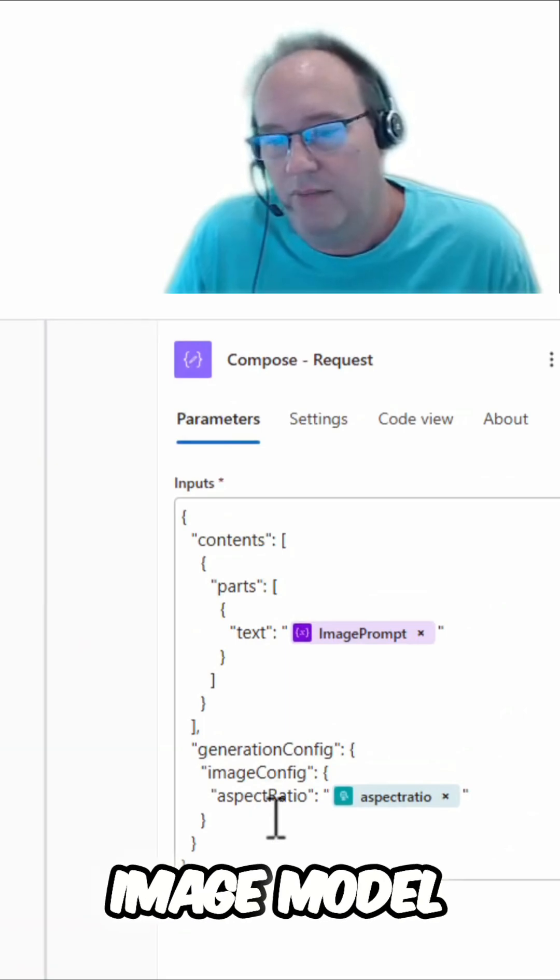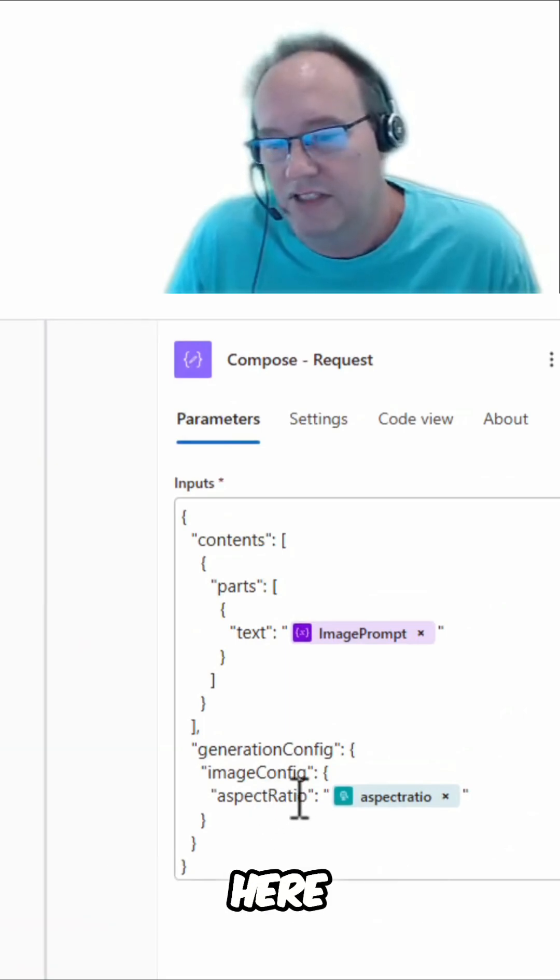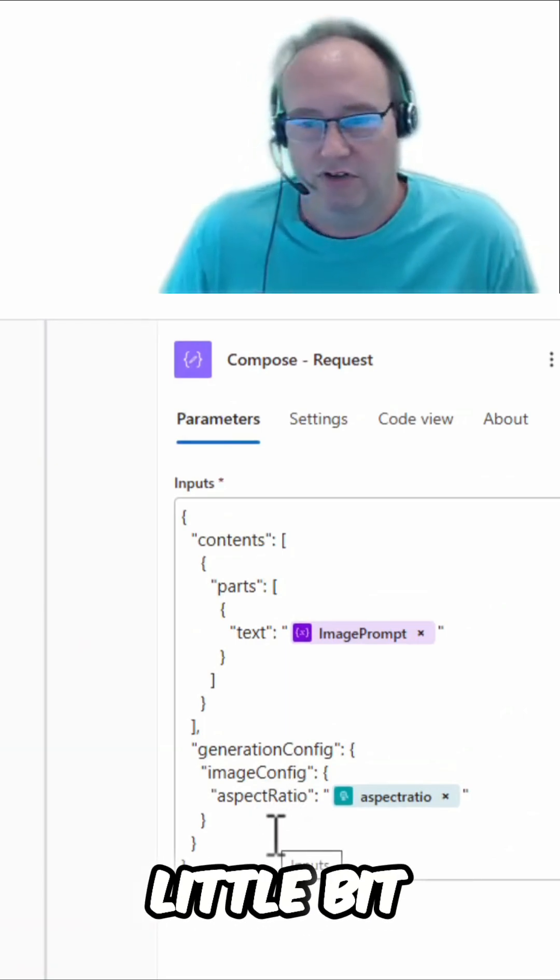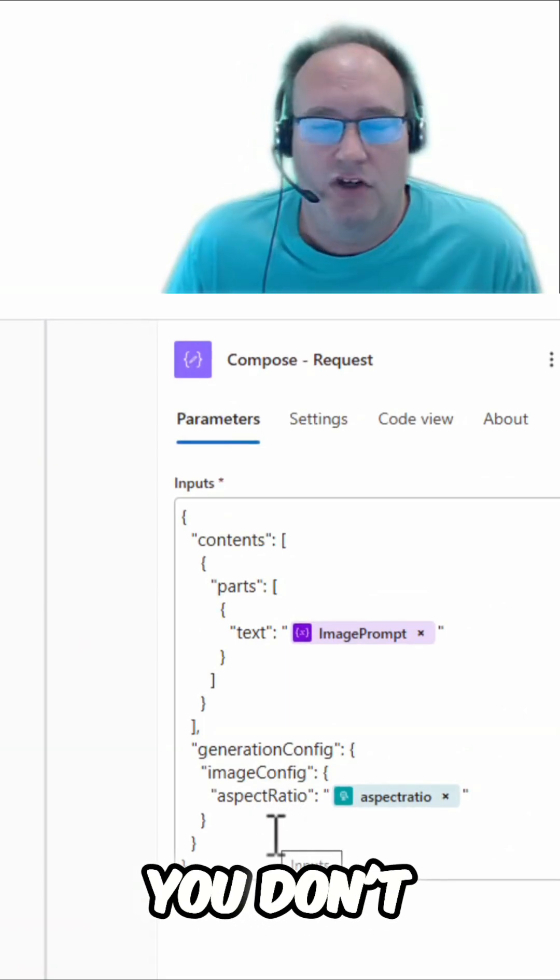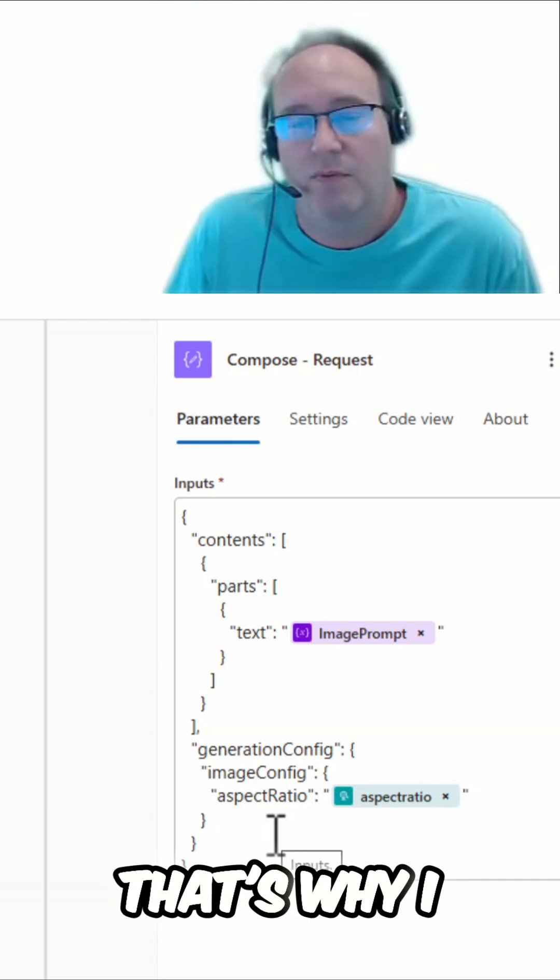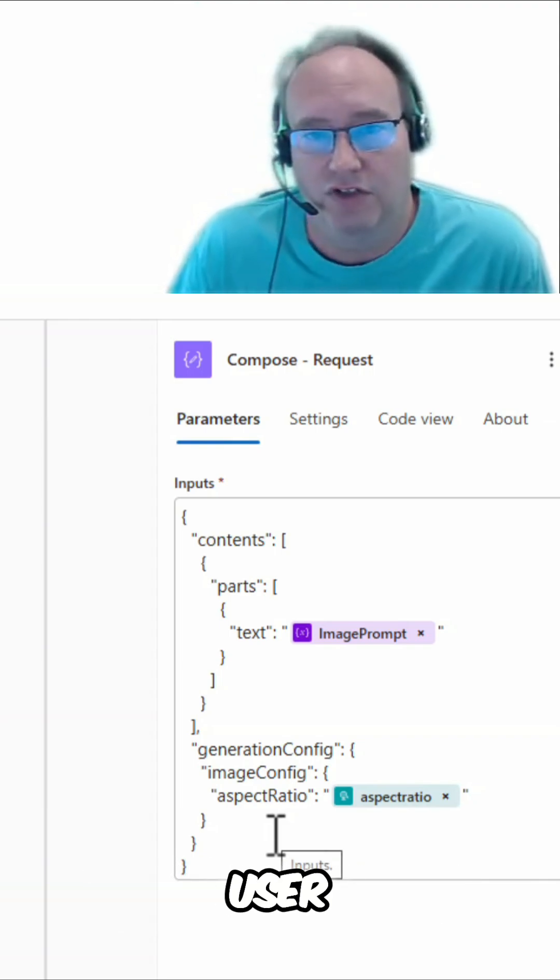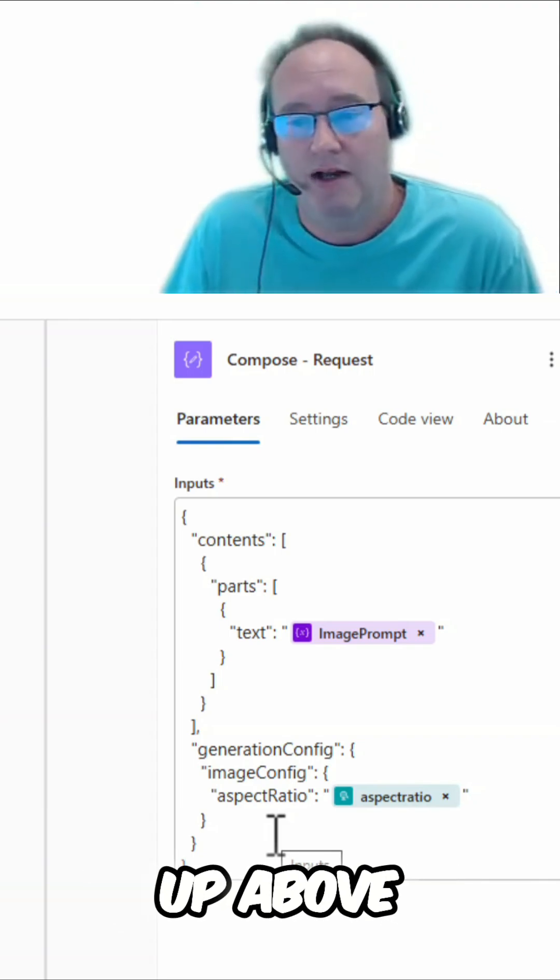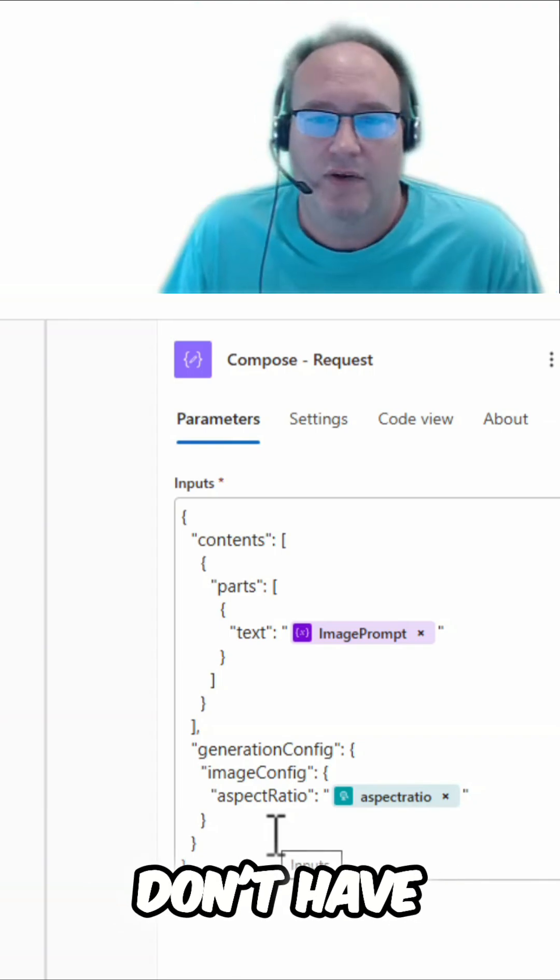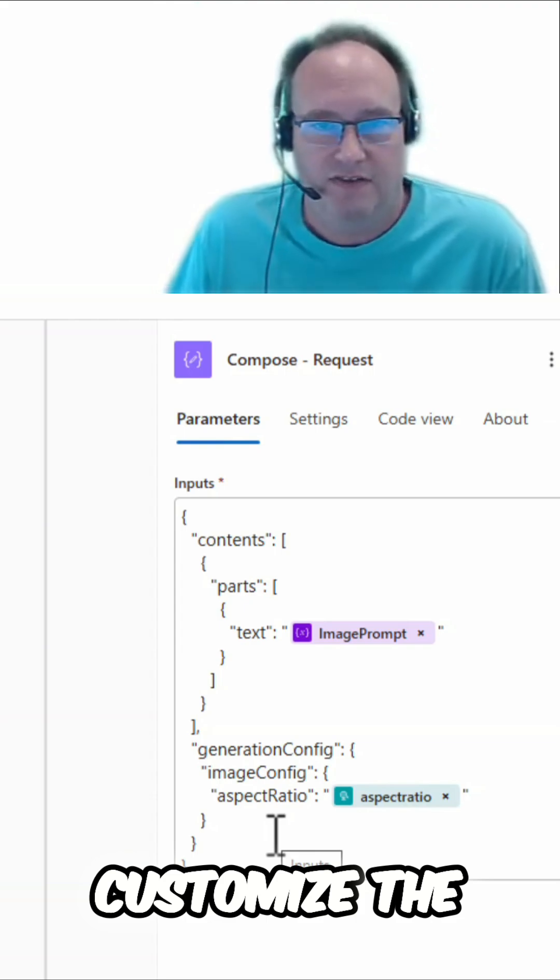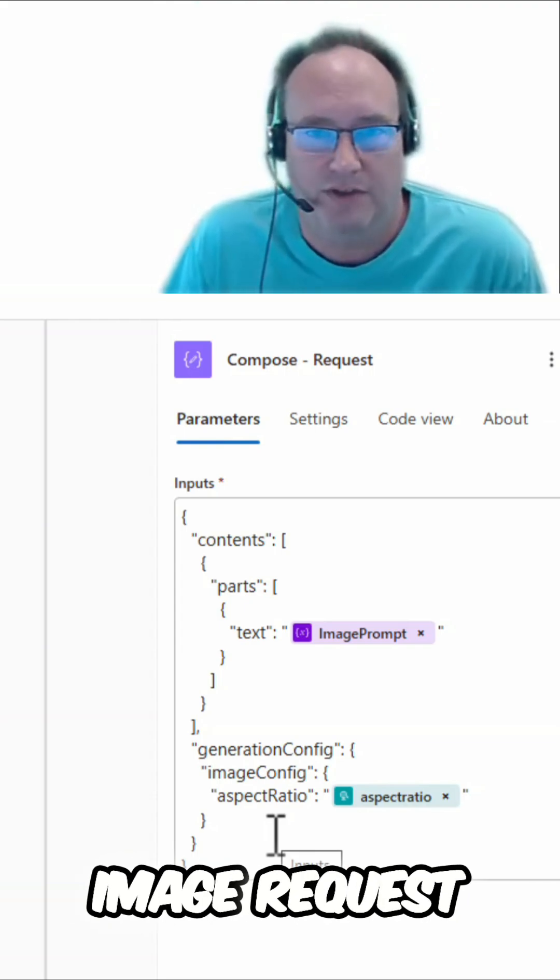When you call the image model, you can see here there's not a lot of options. Your options are a little bit different. You don't pass in a system prompt. That's why I have to enrich the user prompt in a step up above, because I don't have as much ability to customize the image request prompt.